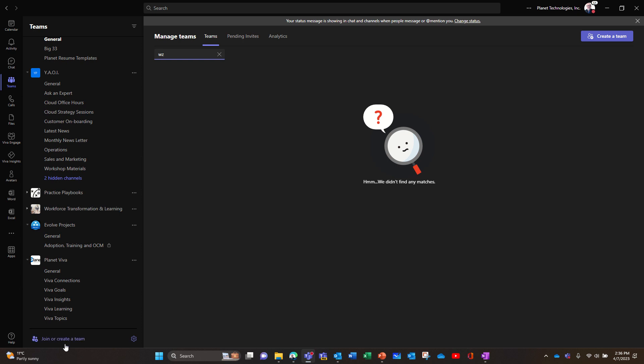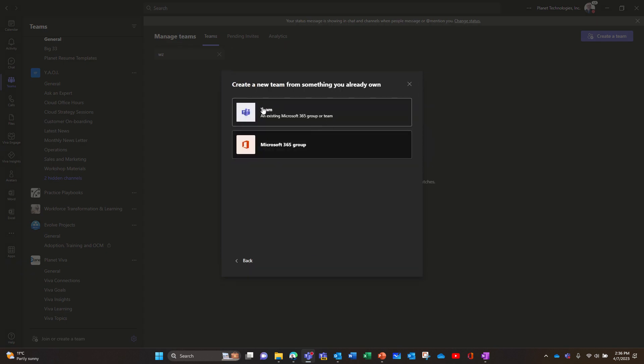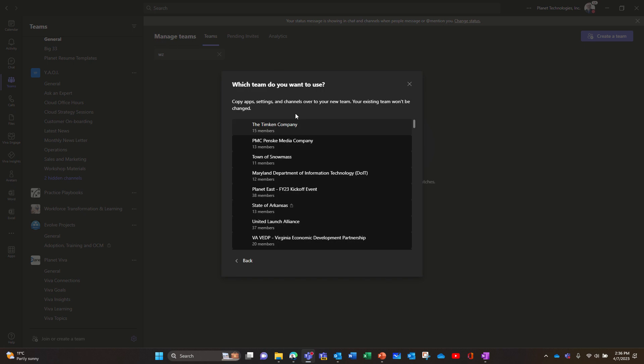So you go there, join and create a team, then you create a team, and you choose not from scratch, you choose from a group or a team, and then you choose team, from a team.